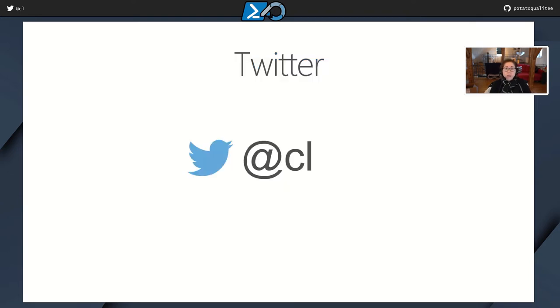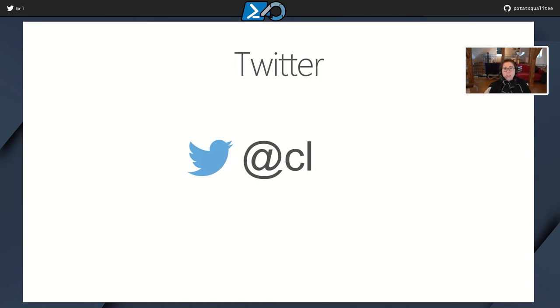You can find me on Twitter. I'm at twitter.com slash cl. And also, if you have any questions about GitHub actions that weren't addressed within this presentation, I'd be happy to hear from you there as well.